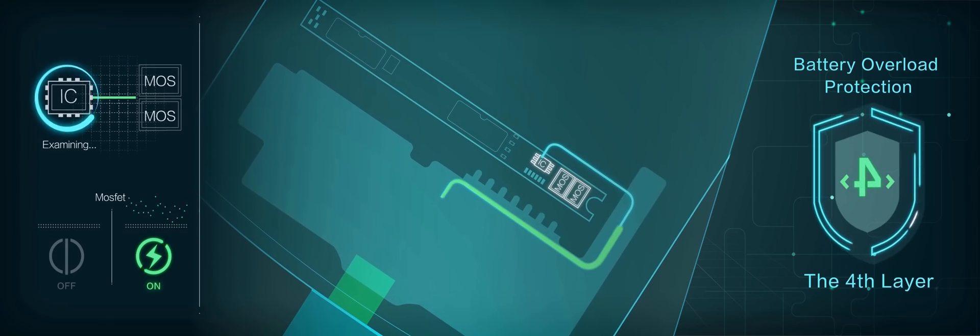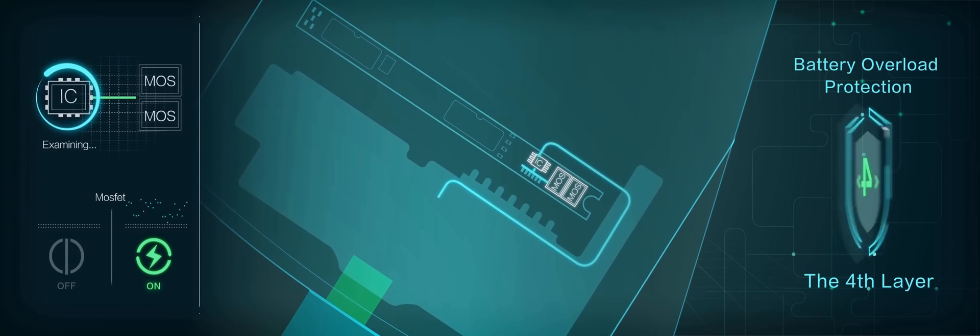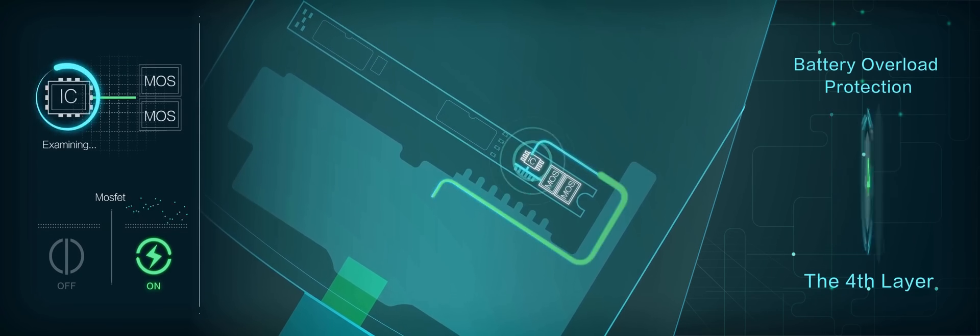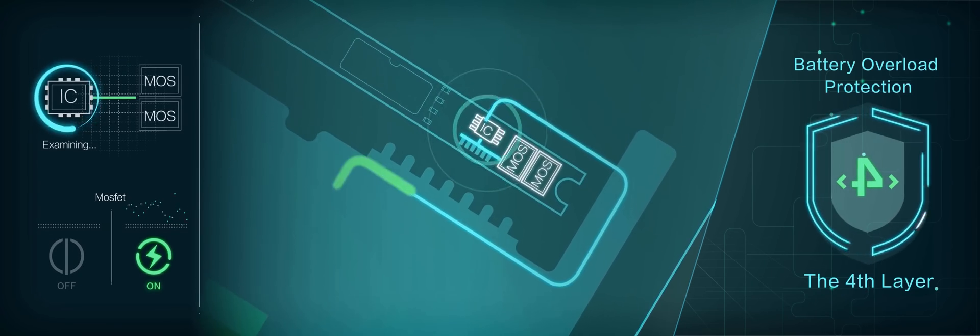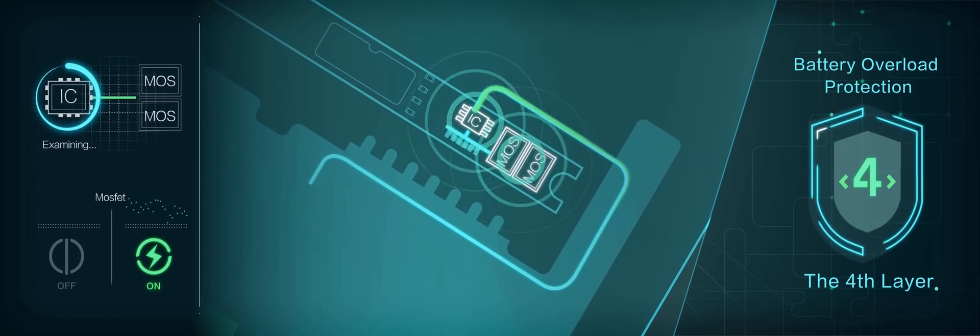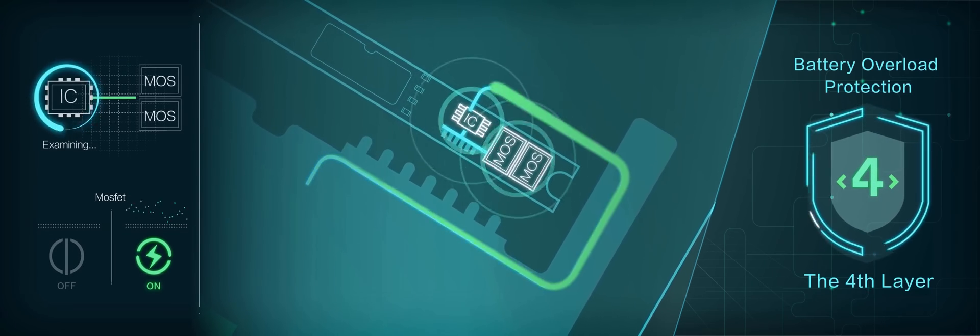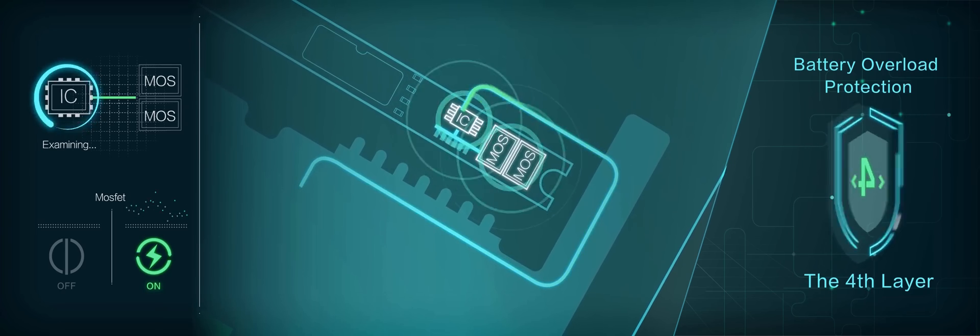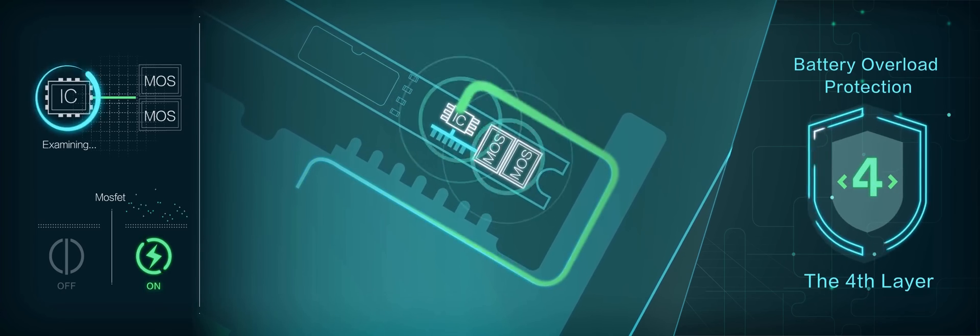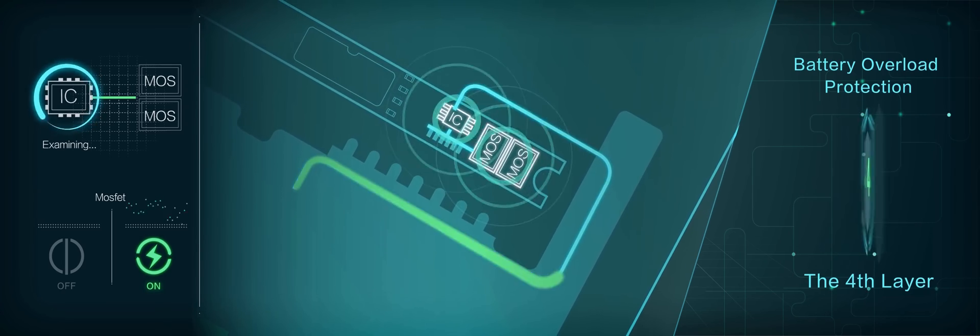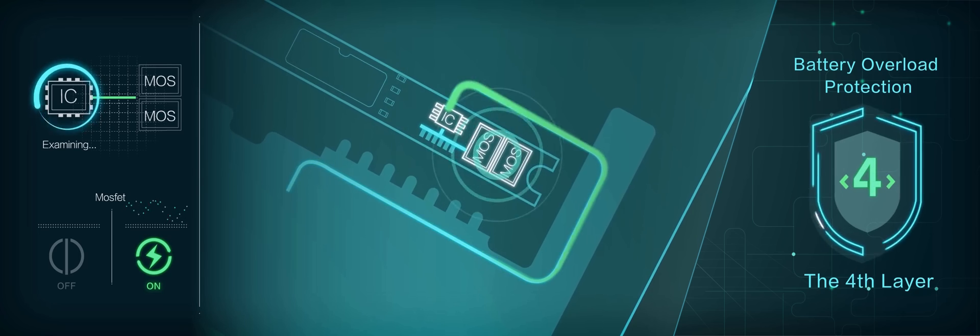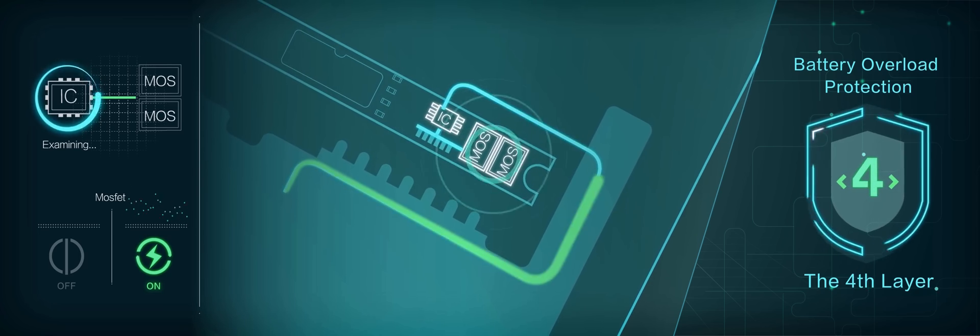Level 4: Battery overload protection. At the tail end, the specialised IC inside the battery and the MOSFET switch function as a fourth guard, enabling overload protection of voltage and current.